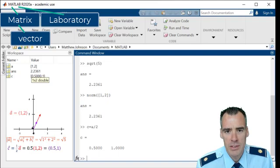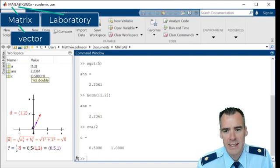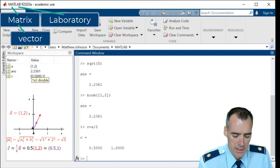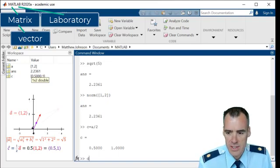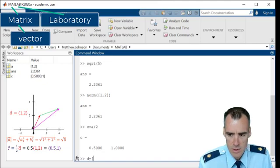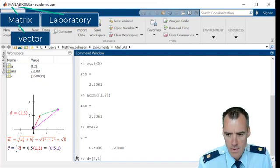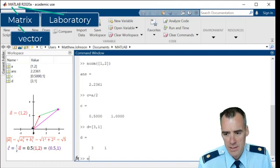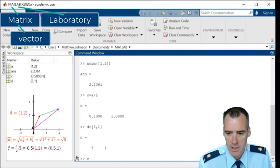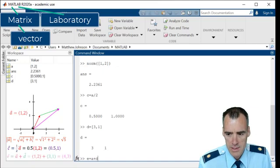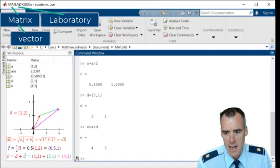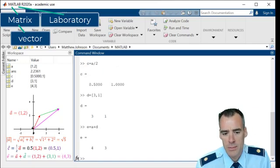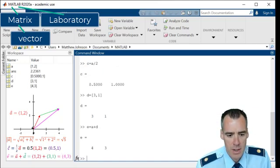We can also do addition with this. So if you recall, we defined this vector D was equal to 3, 1. So if we want to add those together, let's call that E, like we did in the video. E is equal to A plus D. And now we have E of 4, 3, which matches up.